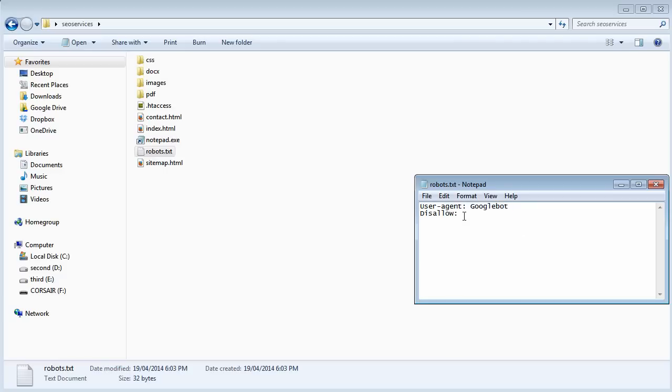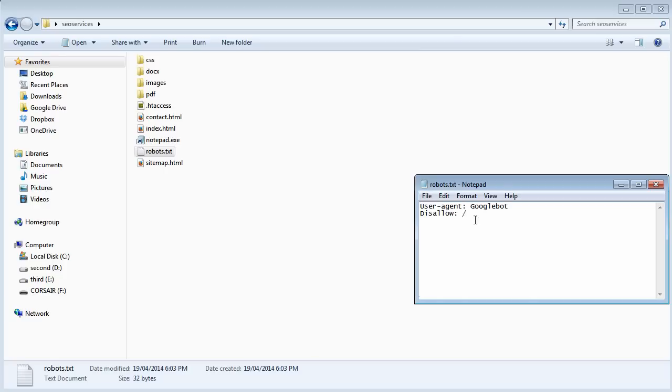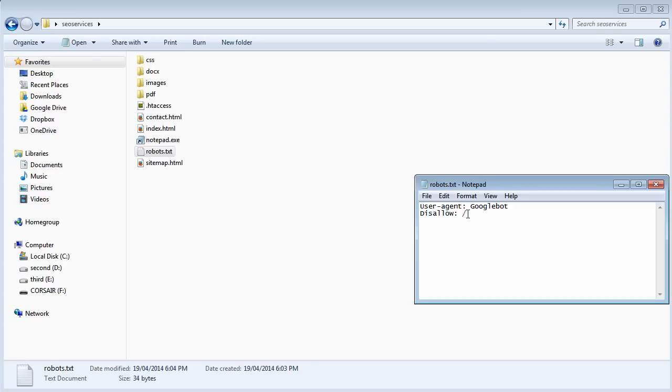But what if I put this forward slash here and then save this. And then upload this robots.txt file to my server. With this just one line of code I've basically told Google to not index my entire website. So therefore I've seen this happen. Don't make an honest mistake to include that forward slash and then upload it. Because that's not how it works.